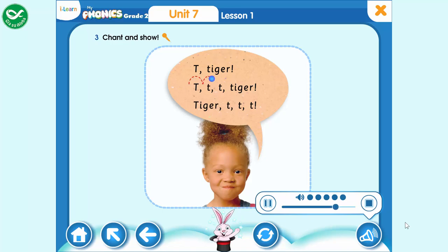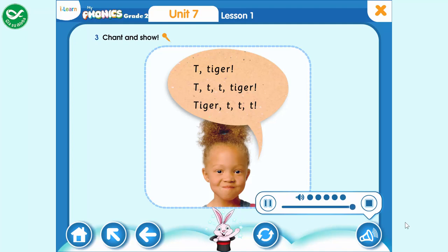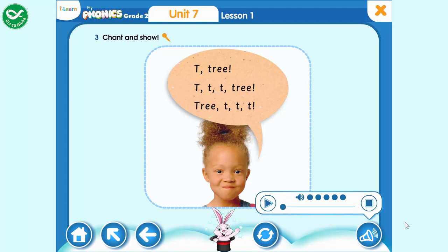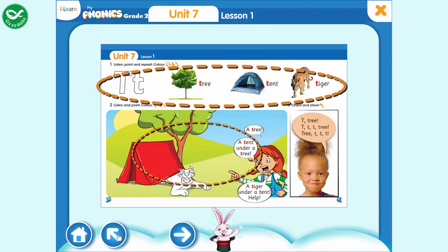Tiger. T. T. T. Tiger. T. T. T. Tiger. T. T. T. T.